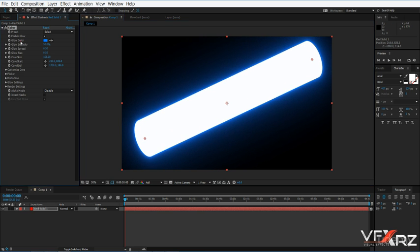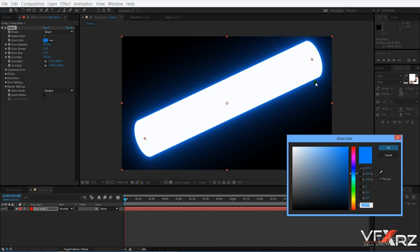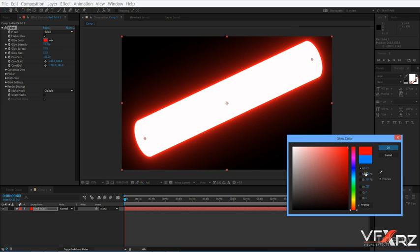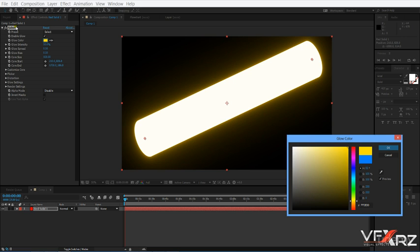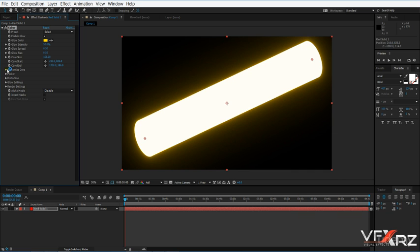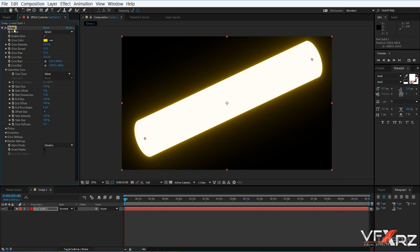In 'Glow Color' you can change the color of the glow — for example, here it is blue, but you can change it to green, red, yellow, or orange. You can adjust the color here. In the next video I will teach you what is 'Customized Core' in Video Copilot Saber. Thank you for watching and goodbye.